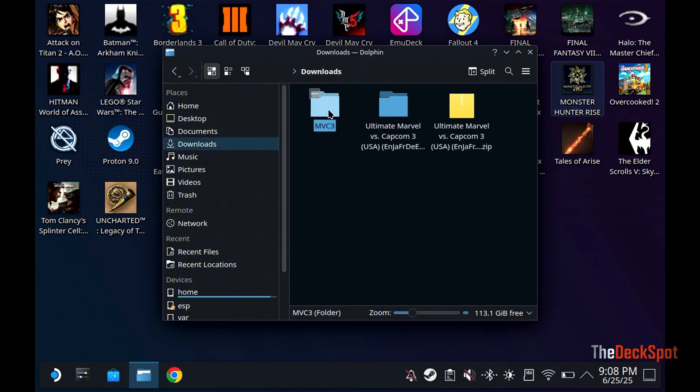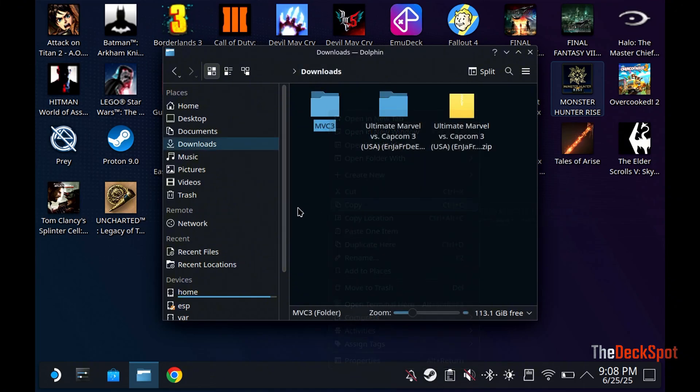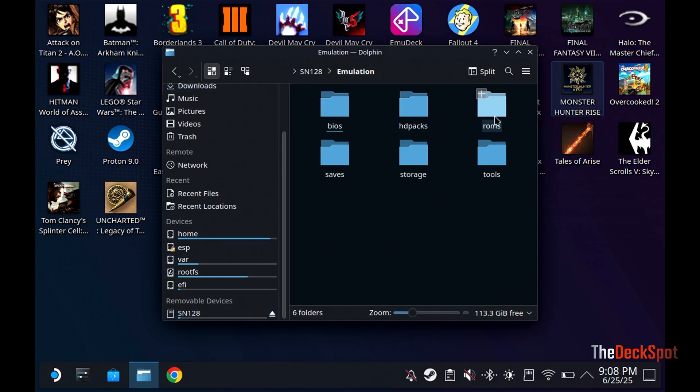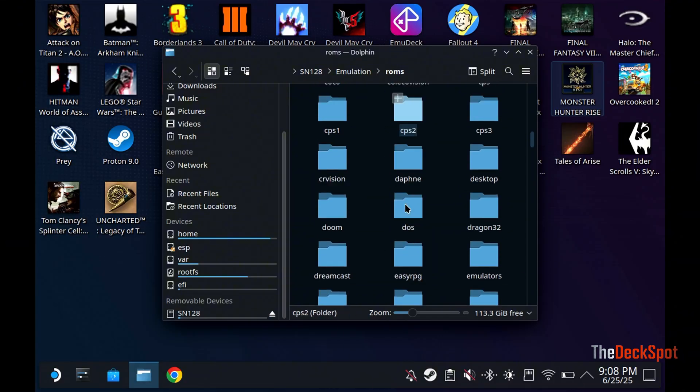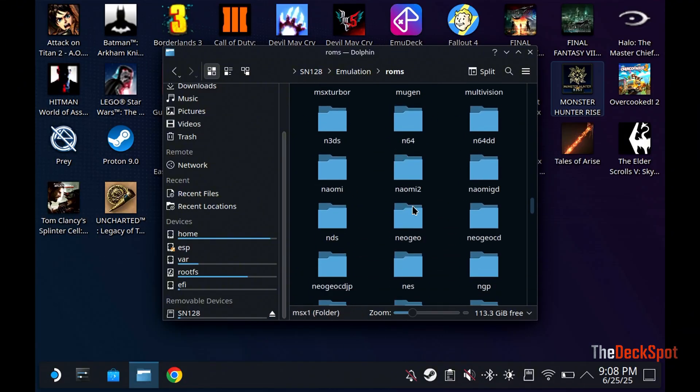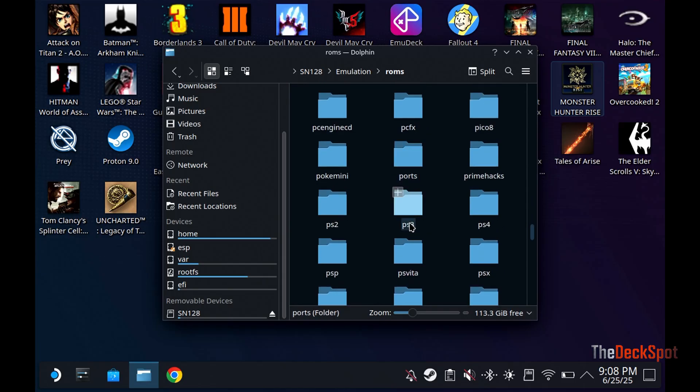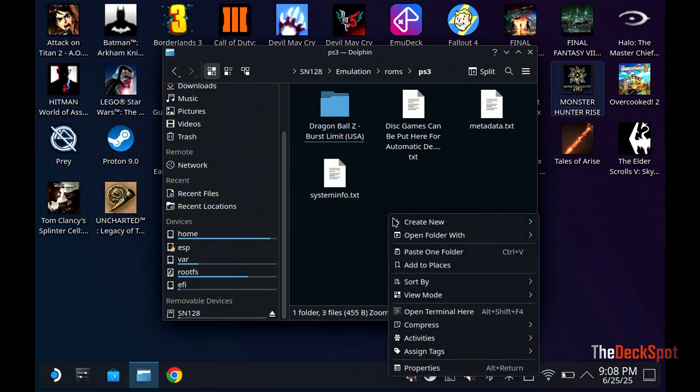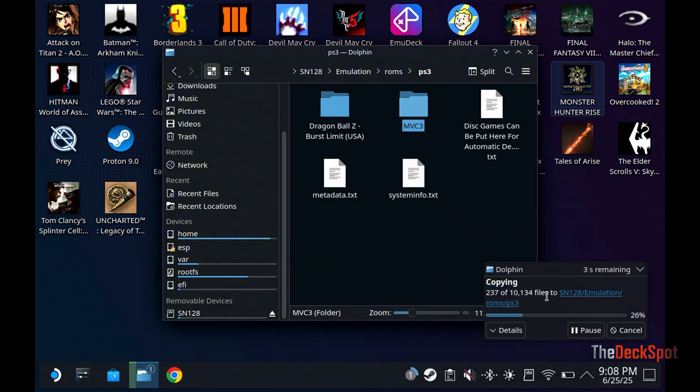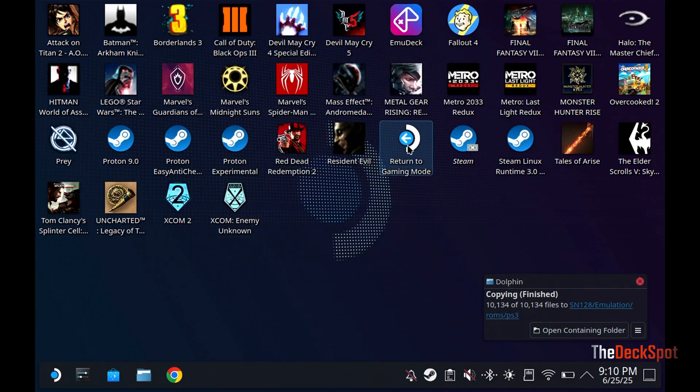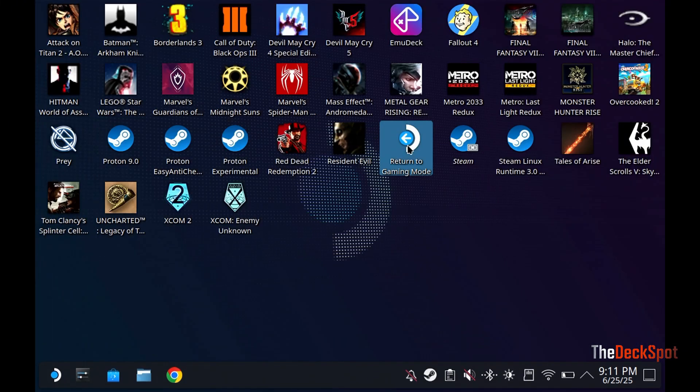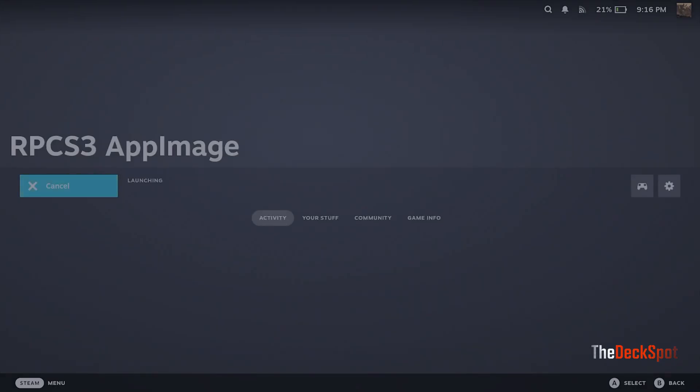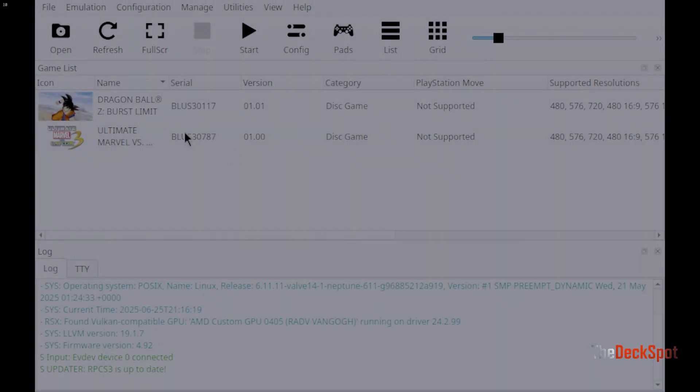Once it's done extracting, let's go ahead and move it to the PS3 roms folder. Let's go to game mode and see if it works. Great! There it is!